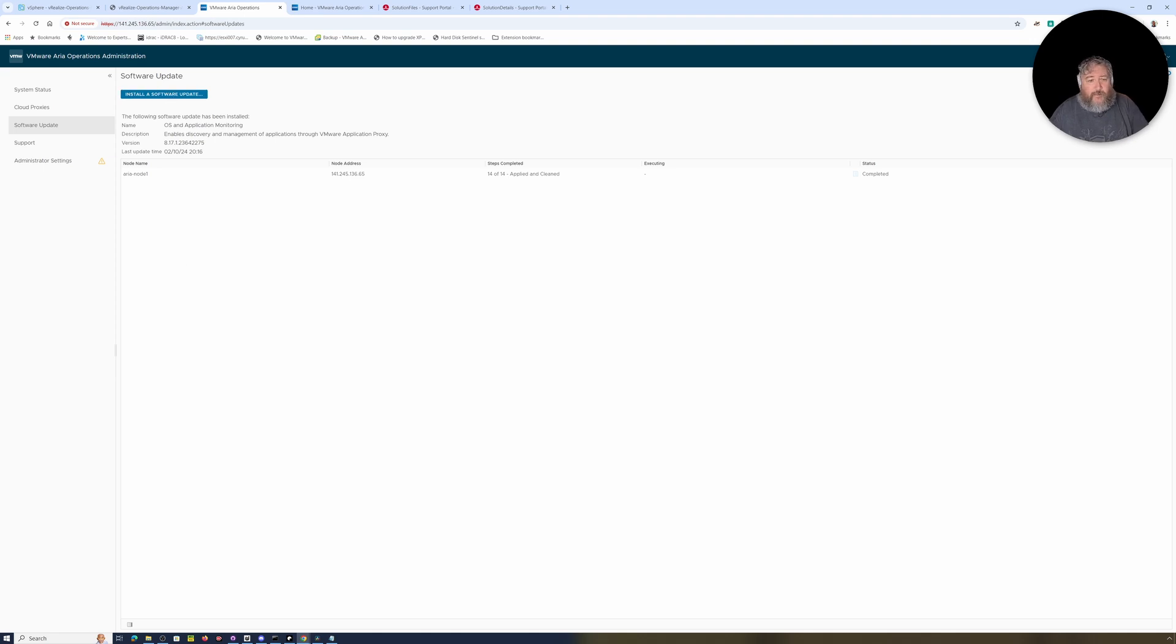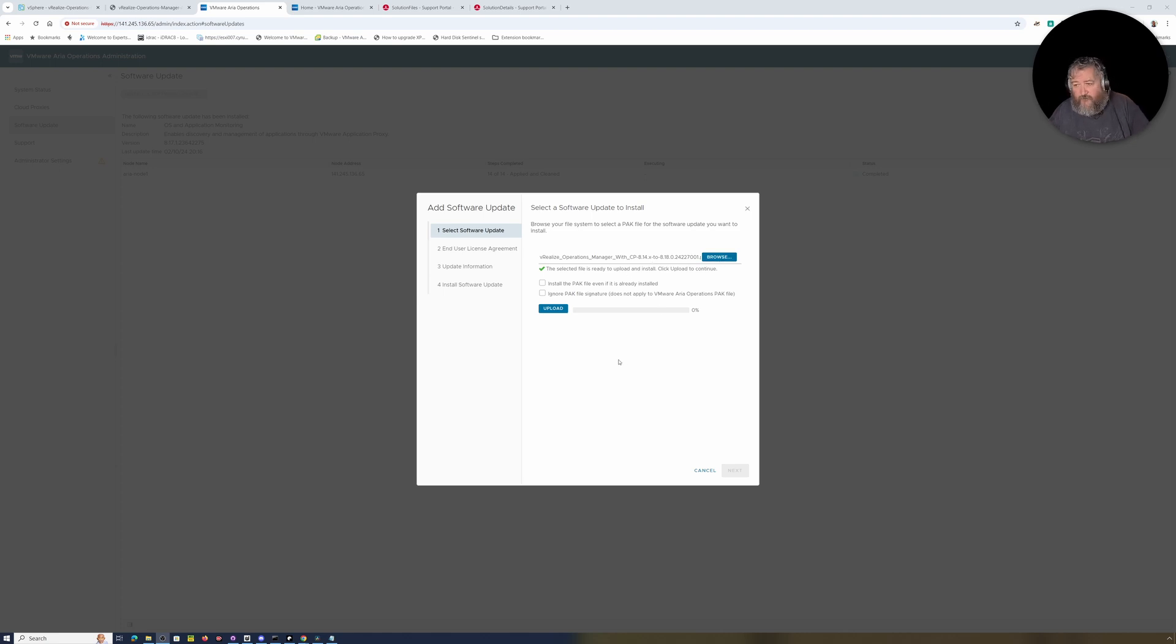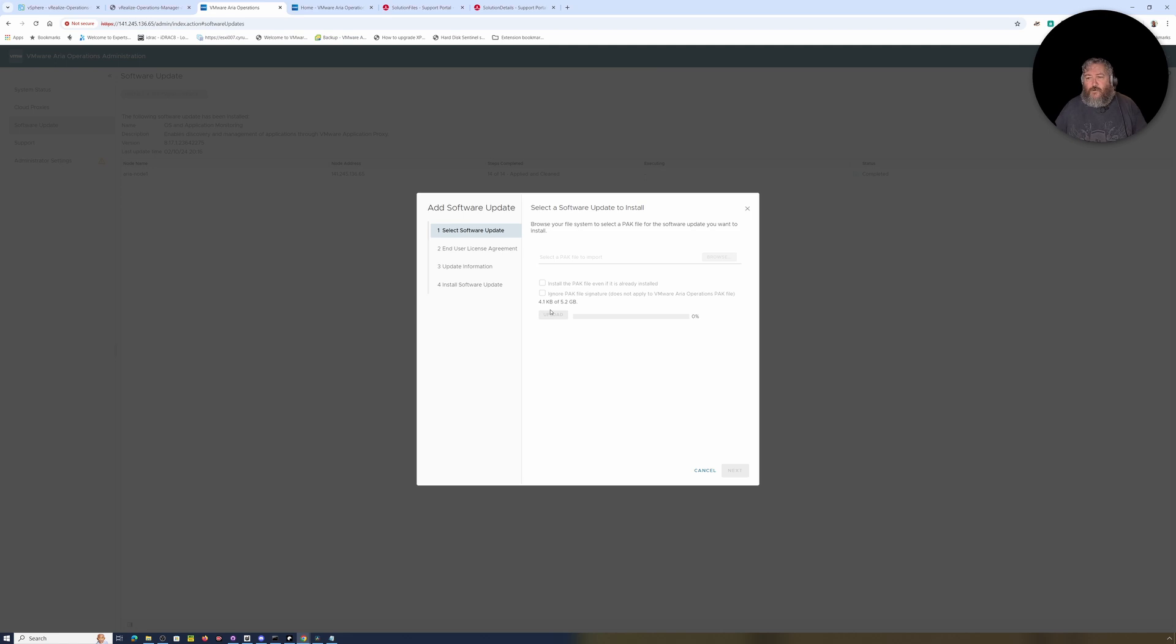I'm going to wait for this to wake up. There we go. I'm going to click install software update, browse to my pack file that we've just downloaded, that 4-point-something gig file. Install the pack if it's already installed, but it's not already installed. Ignore pack signature, I don't really need to worry about that. I'm just going to click upload.